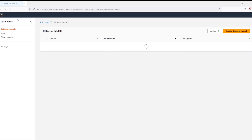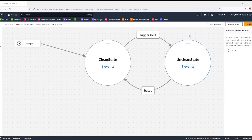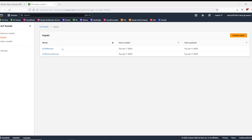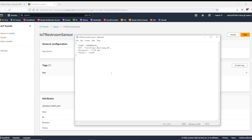Now if I go to IoT Events, I already have a restroom monitoring detector model created to show you how this is created. This detector model maintains a state machine for each of the restrooms so they can transition between the clean and the unclean state depending on the input it receives from the sensors. For the inputs, I have created two inputs: one for the RFID tag sensor and the other one is for the ultrasonic distance sensor. These inputs were created at the time of configuring the rules within the IoT rules engine so that the data can be passed from the sensors into the detector model. I can specify which attributes the input can capture from the data being sent from the sensors. For the ultrasonic sensor, I use a simple JSON format to pick up attributes like time, ID, distance, and status.